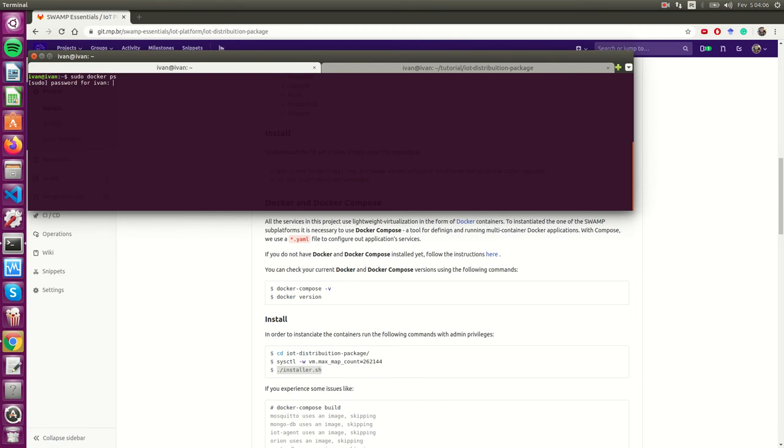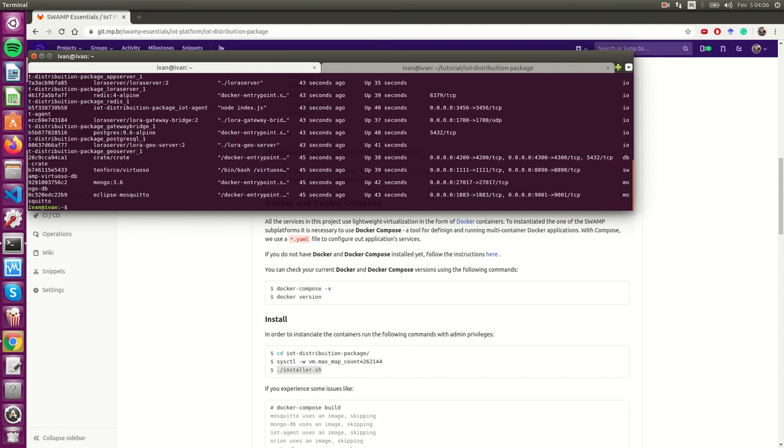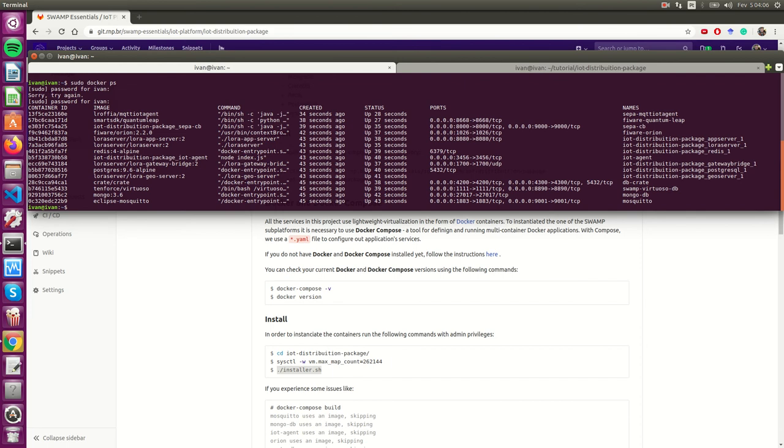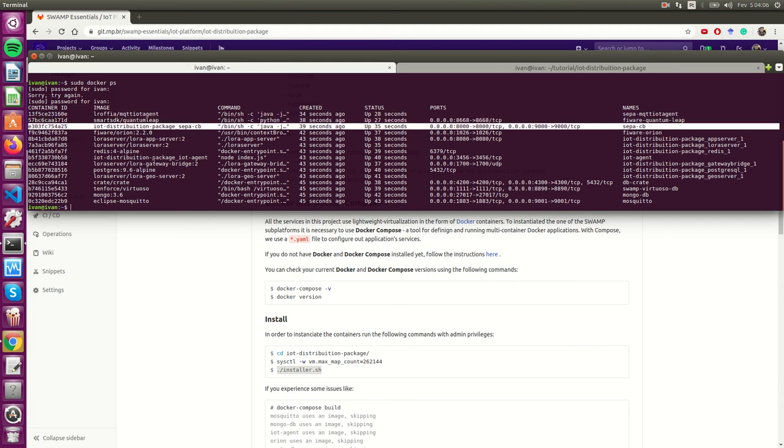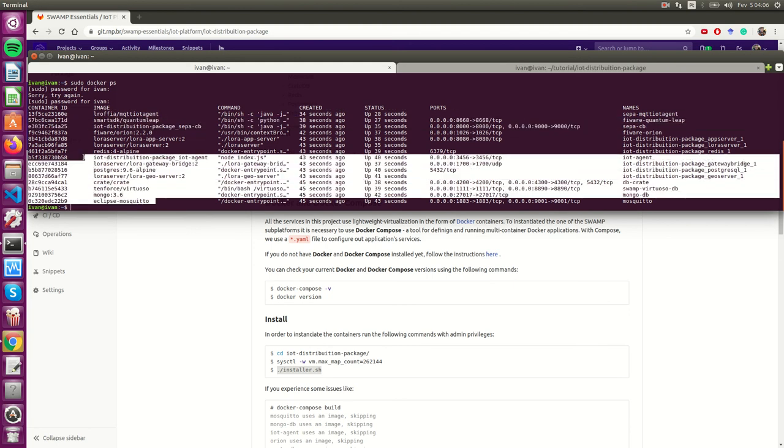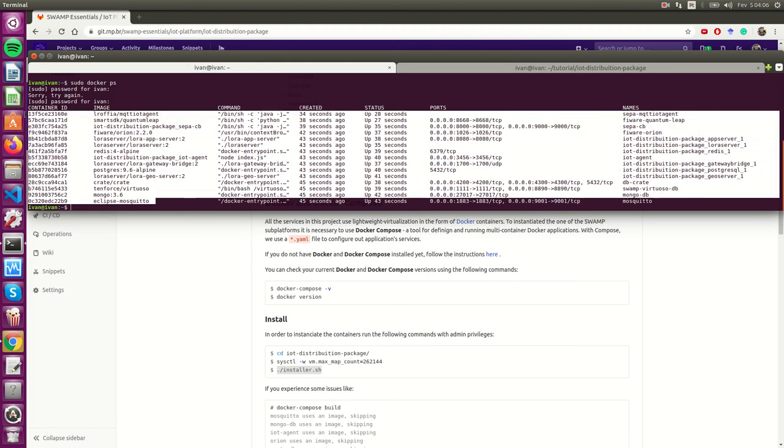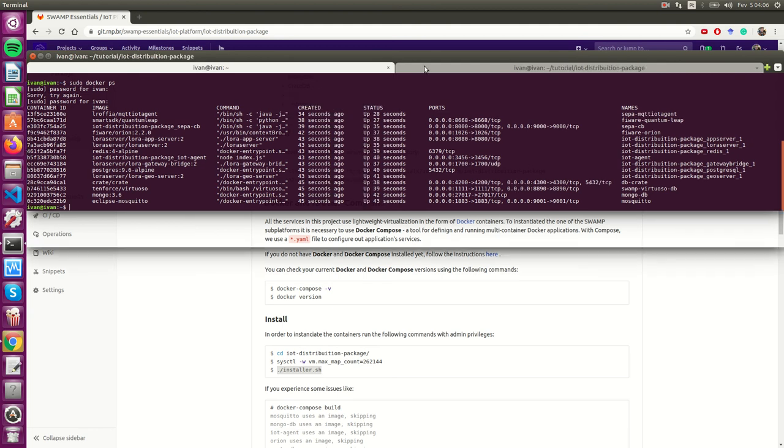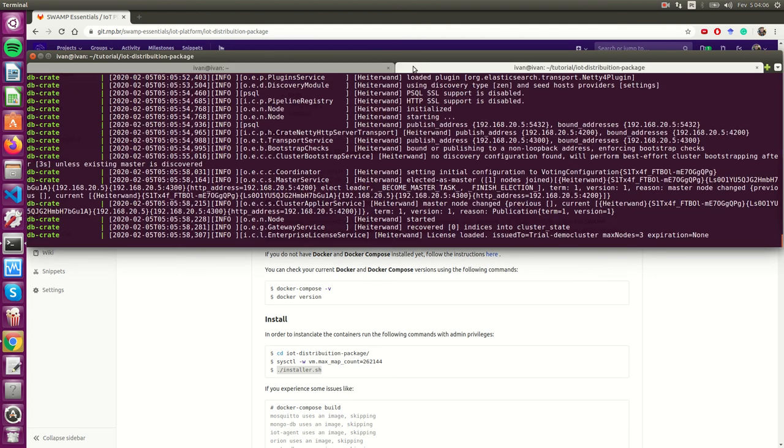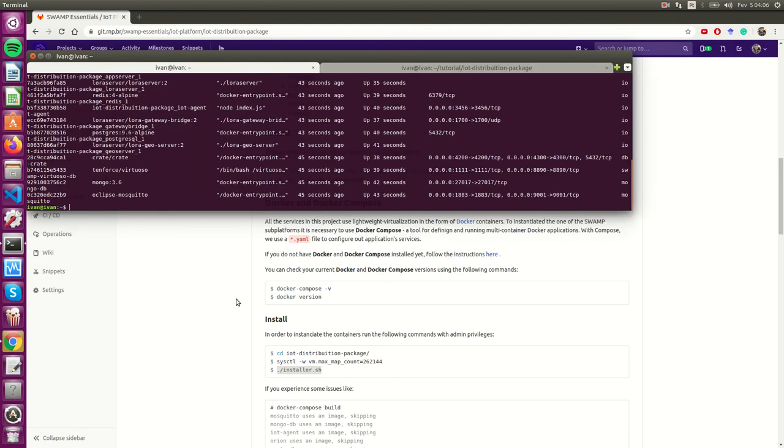Let's check it out. If you type sudo docker ps, we have the list of all the modules that we are running. We have the SEPA module and a lot of them - 15 total.